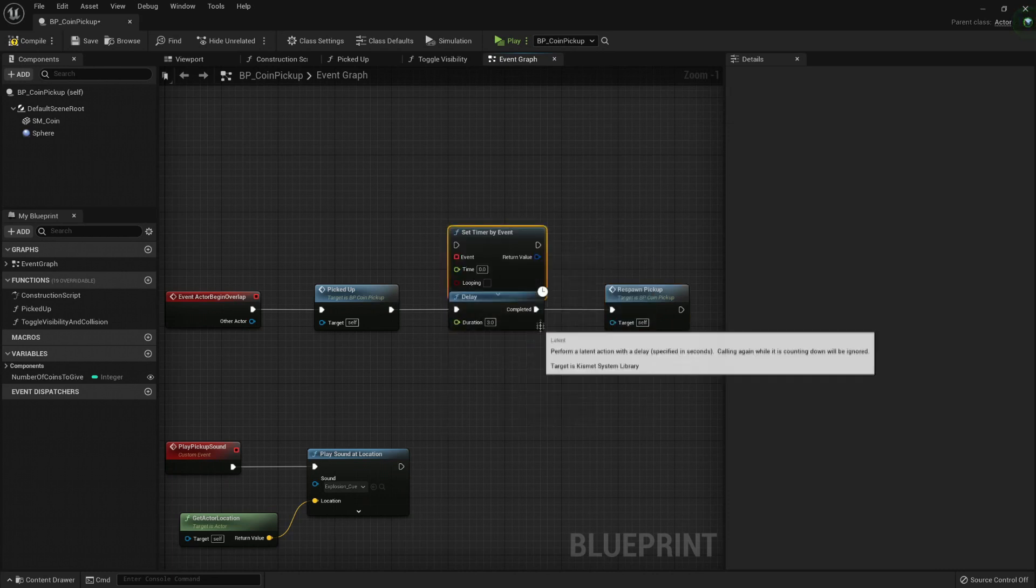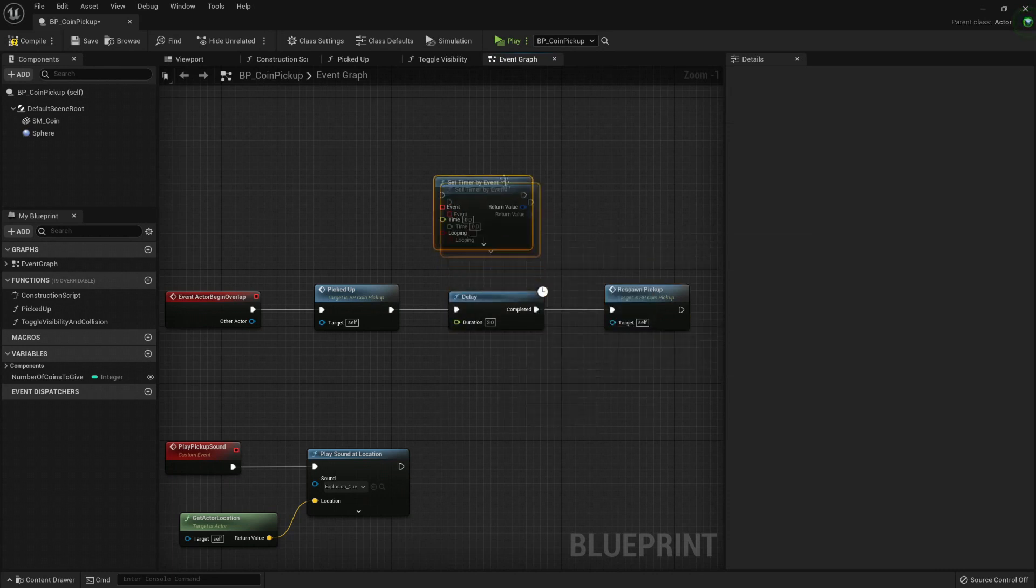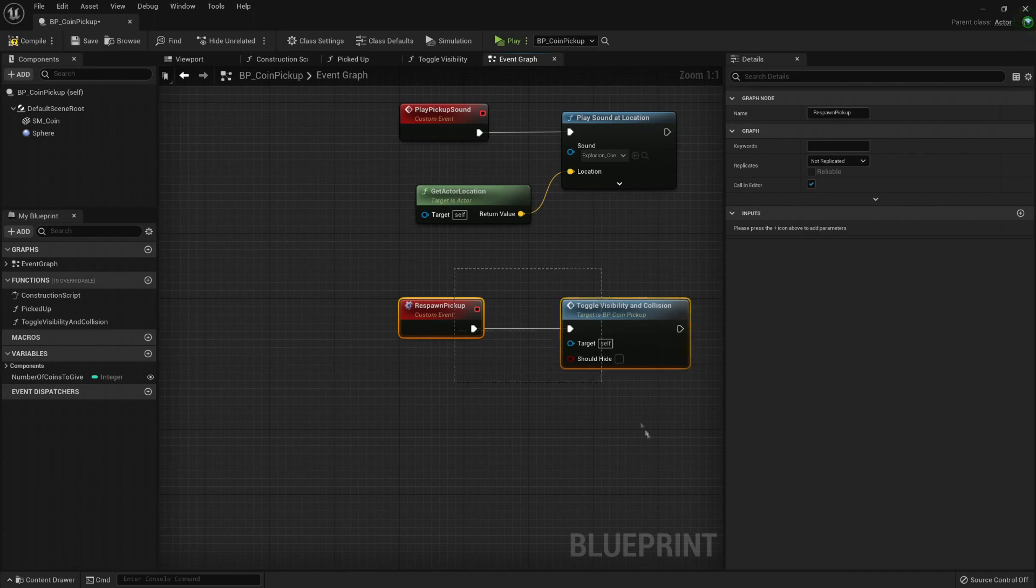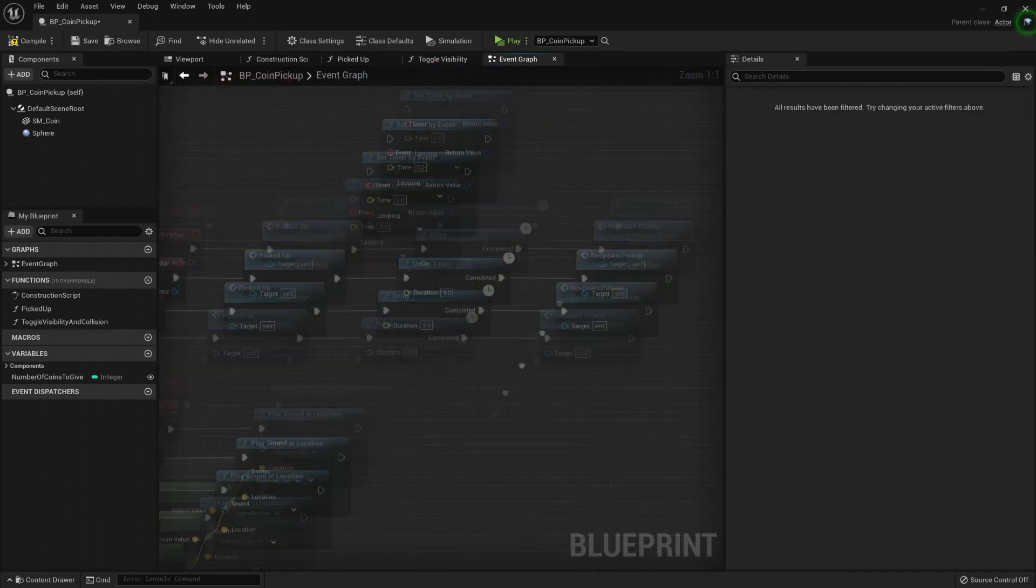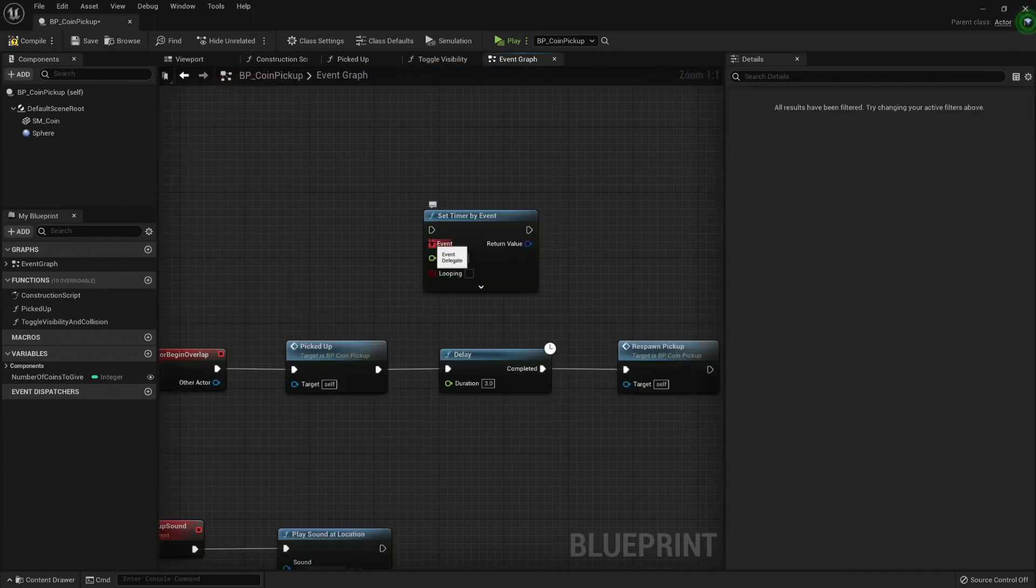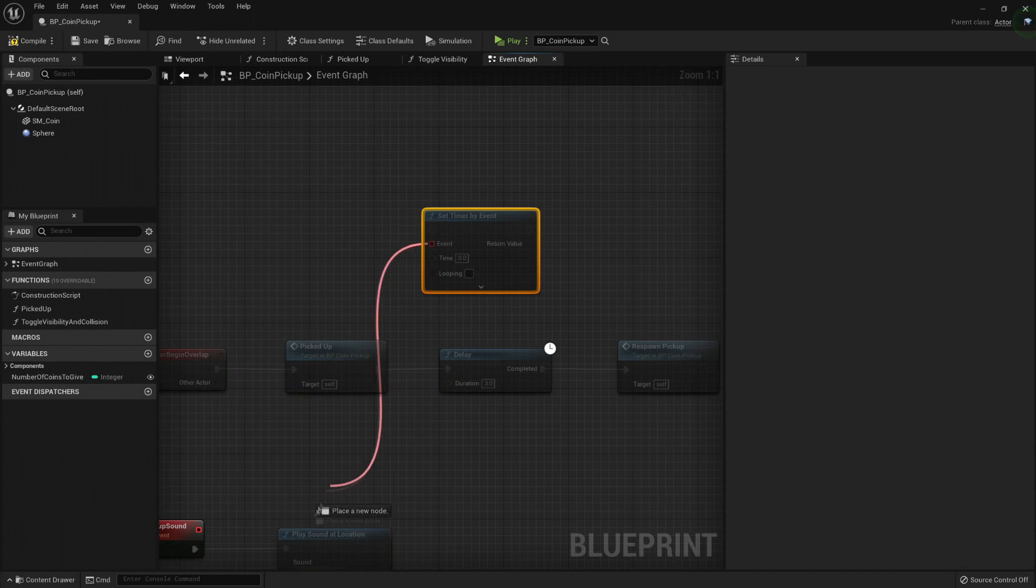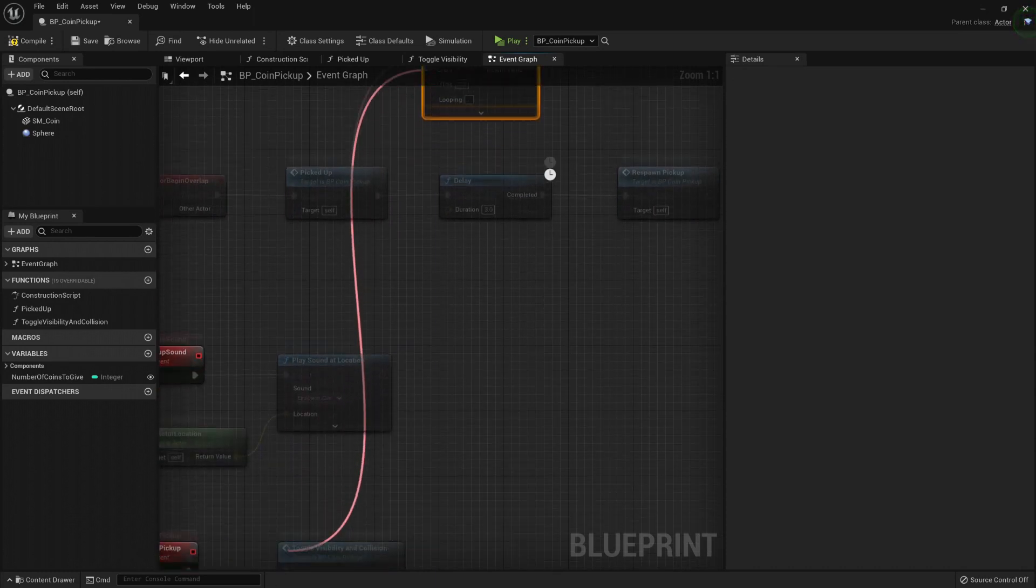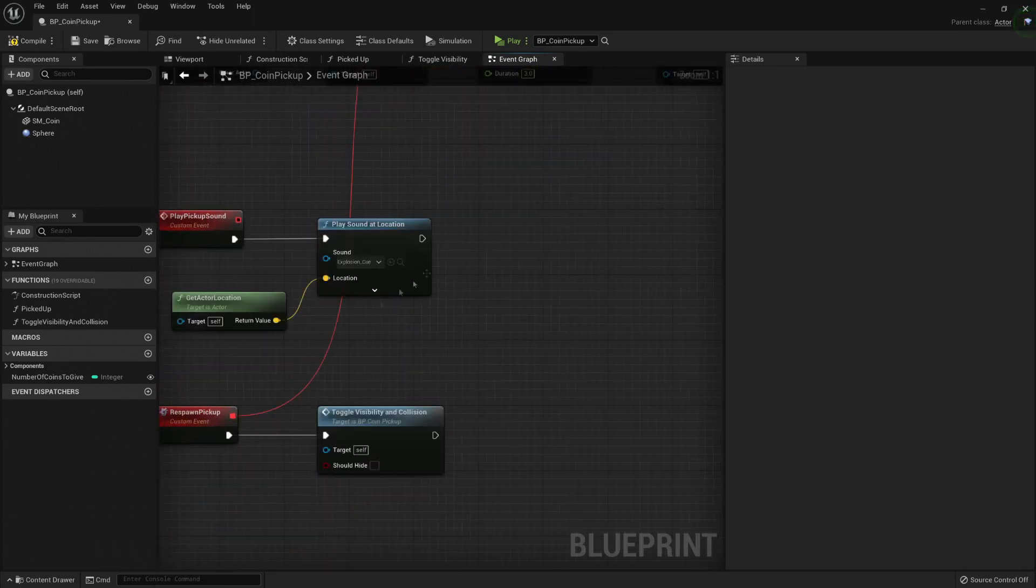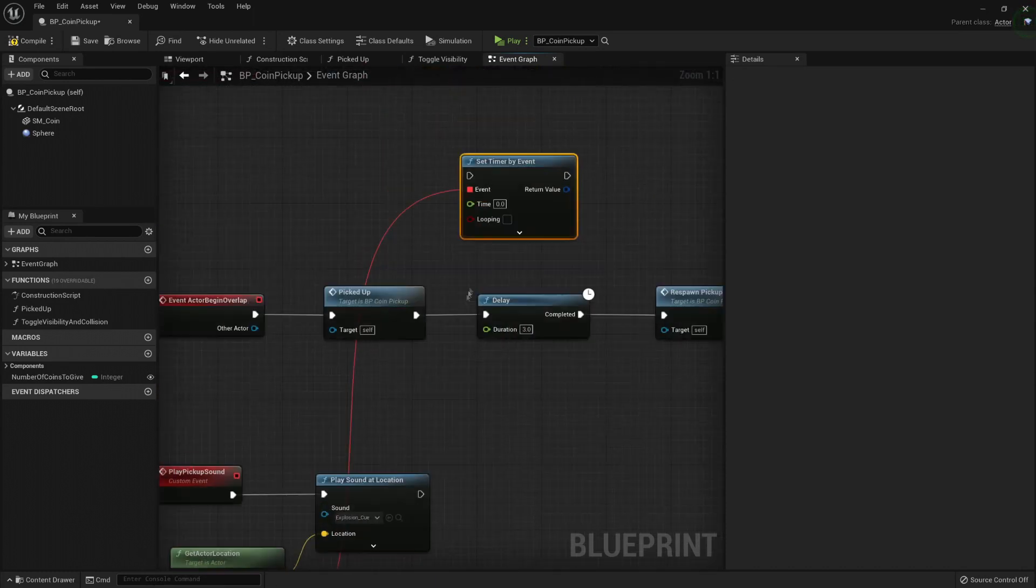If we needed an event - I don't remember if this respawnPickup was an event - yeah, it is an event. Then here we can hook up the event like this, but it's really messy doing it this way.